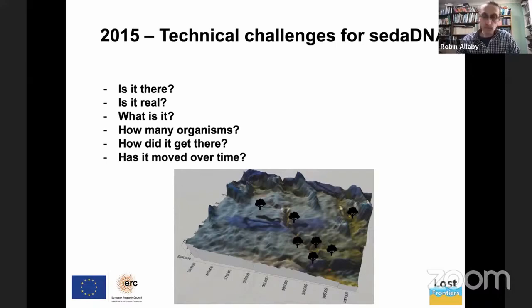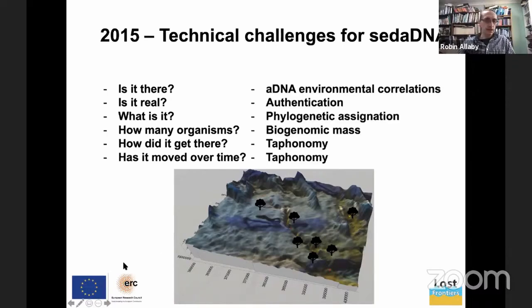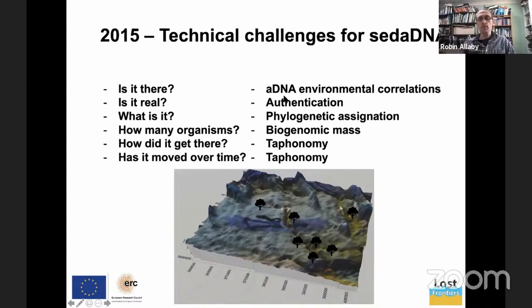Starting off with the question: is it there? We have various aspects here. We need to understand how DNA breakdown occurs in the environment. We also talk about authentication, phylogenetic assignation, and some of the issues of taphonomy that we're coming to grips with just now as all the data is coming together.